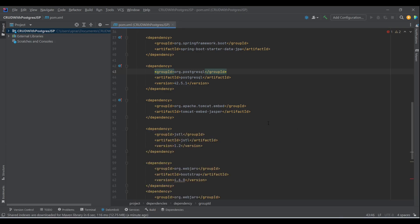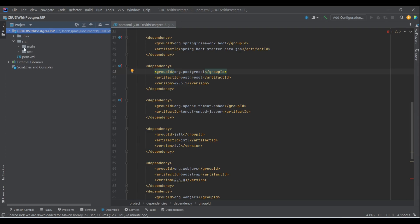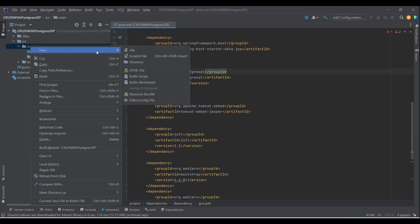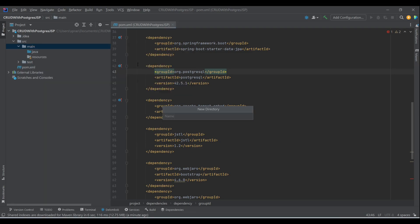Now we are done syncing Maven dependencies. We have to make some changes to our project folders. In the main folder we need a particular path for JSP — we need webapp, then WEB-INF. This structure has been around since the Spring Framework days. JSP is not that popular these days, so it's not updated that much.